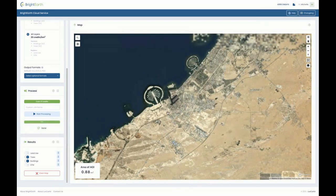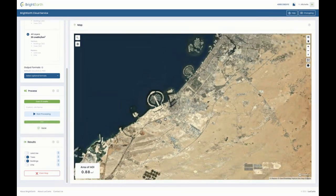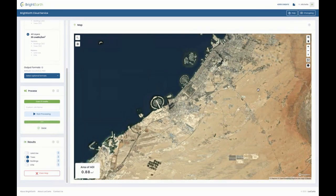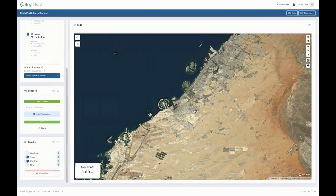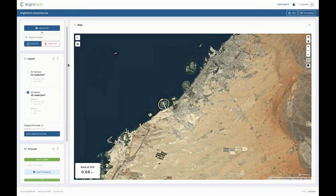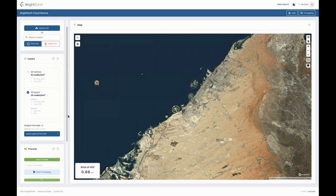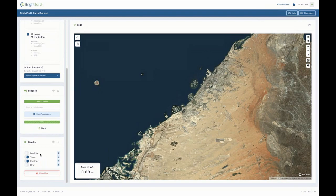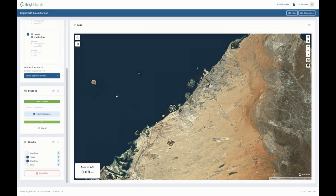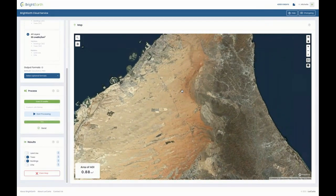Just to reiterate one point Michelle made: we're getting our imagery through Mapbox at this point, but the API has been developed to support customer imagery as well. I envision there'll be an upload-your-imagery option so you can take advantage of your own investment in imagery to derive products from it as well. Thank you Michelle — I'm going to take back the controls.